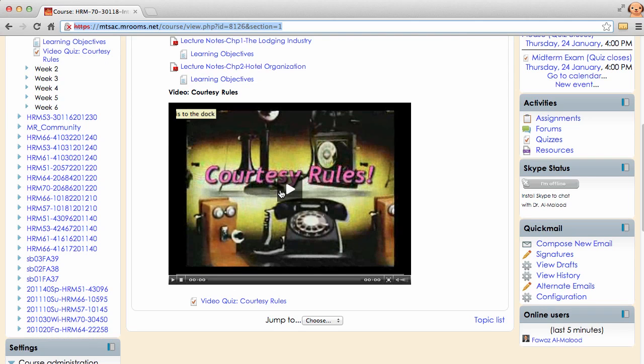Now if you choose to continue using Chrome, you will need to continue to click on that shield every time you log into Moodle Rooms and you're not able to watch a video. That's one of the drawbacks with using Google Chrome for this particular course.